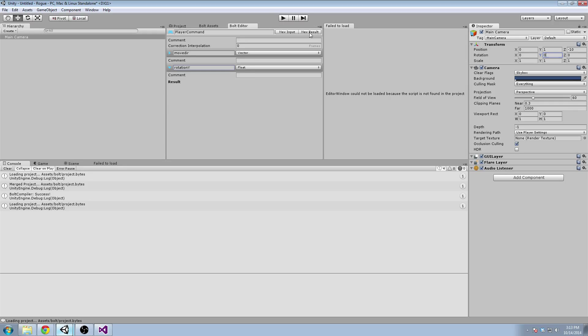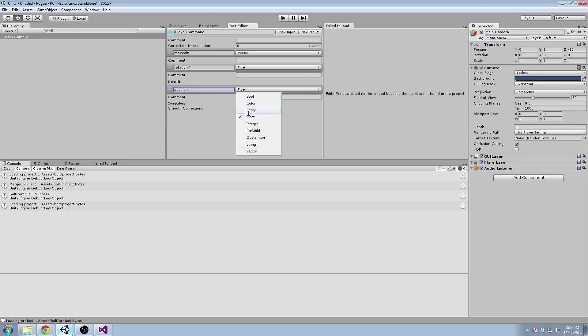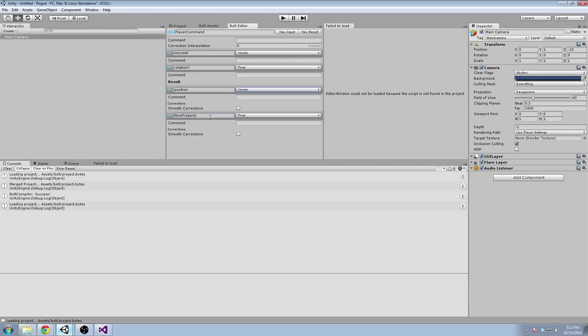And then in the result, the server will calculate the result to be what is their new position as a Vector3, and what is their new Y rotation, to be a float. And it'll send this back, and the client will use those values going forward.